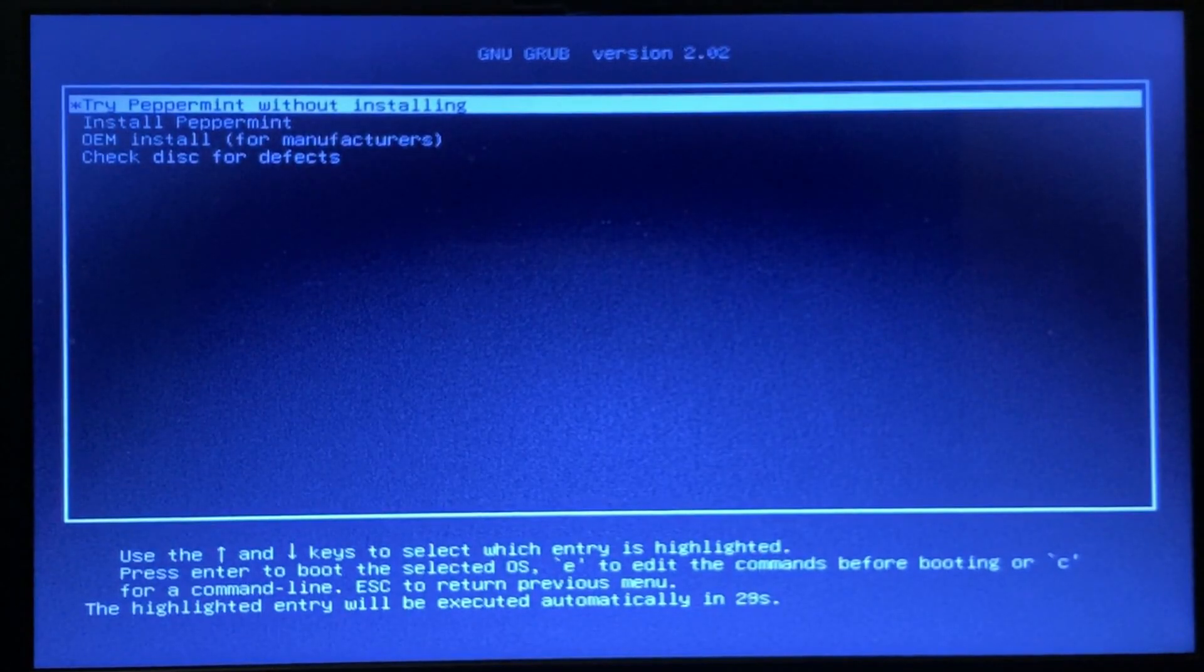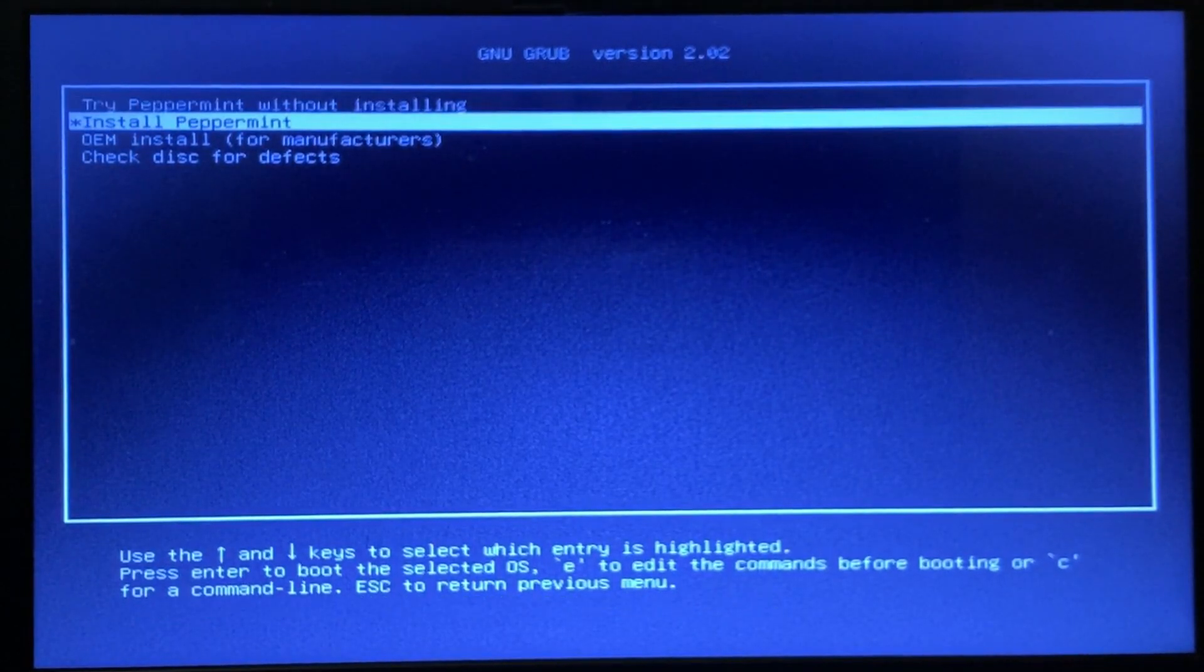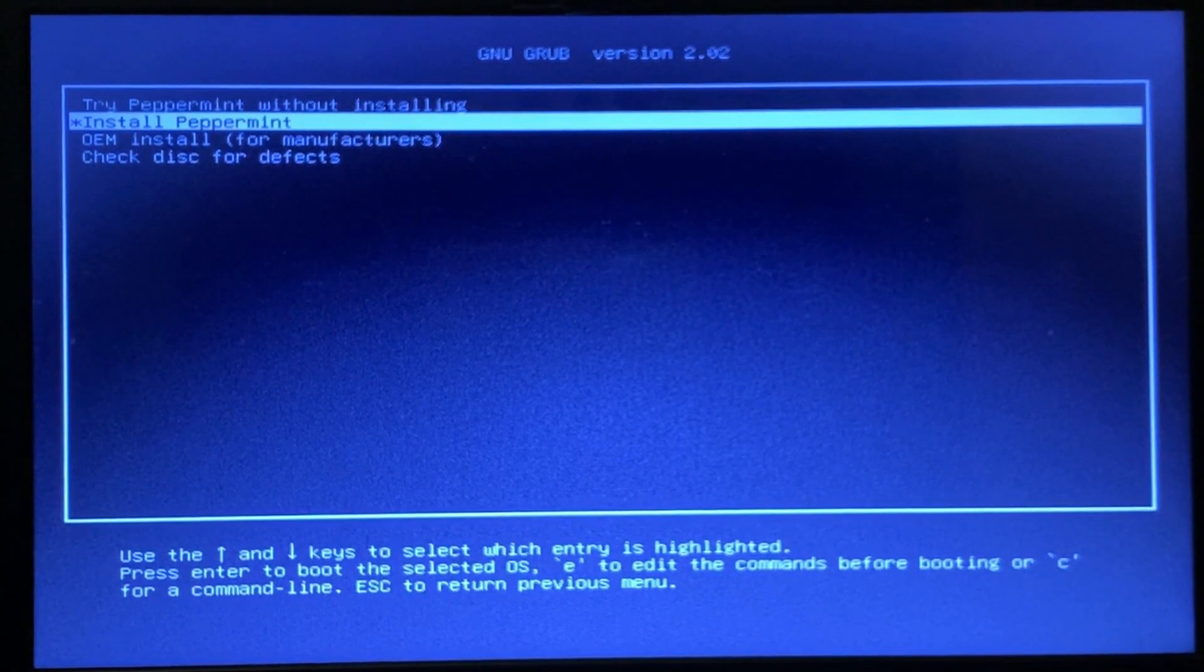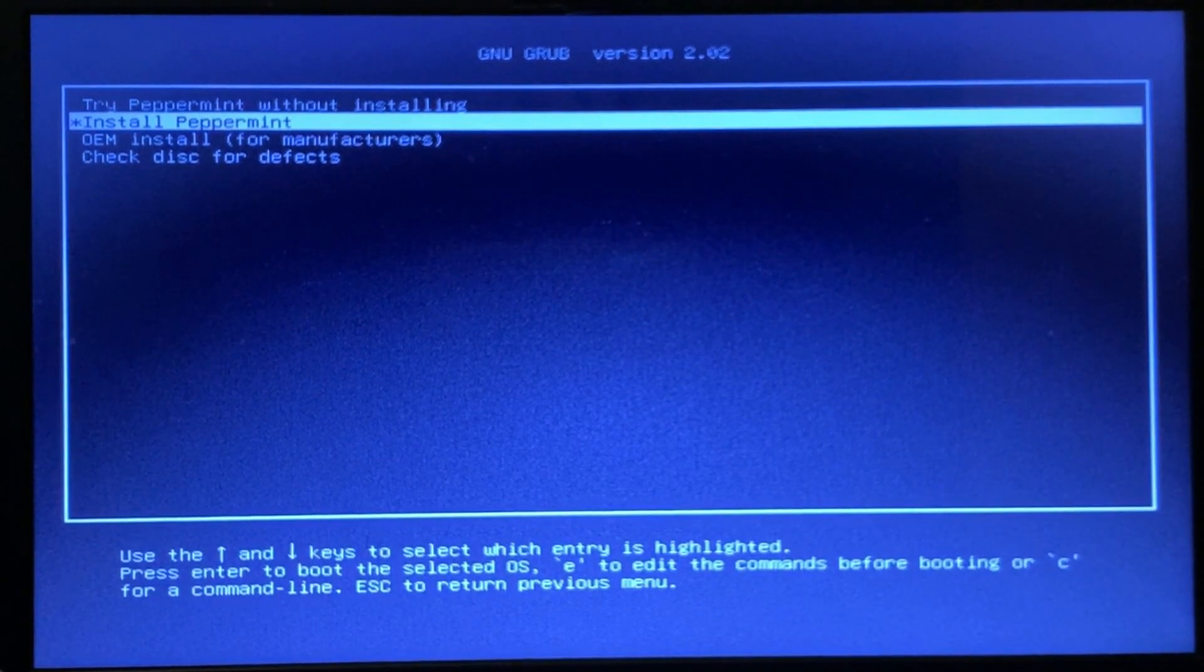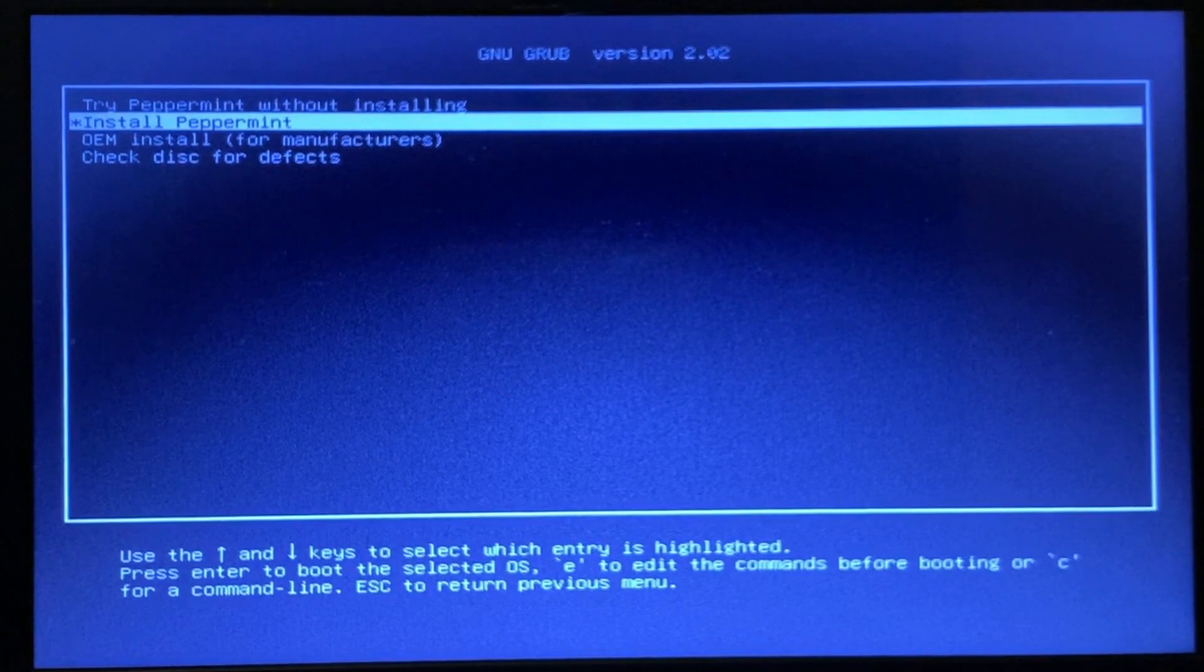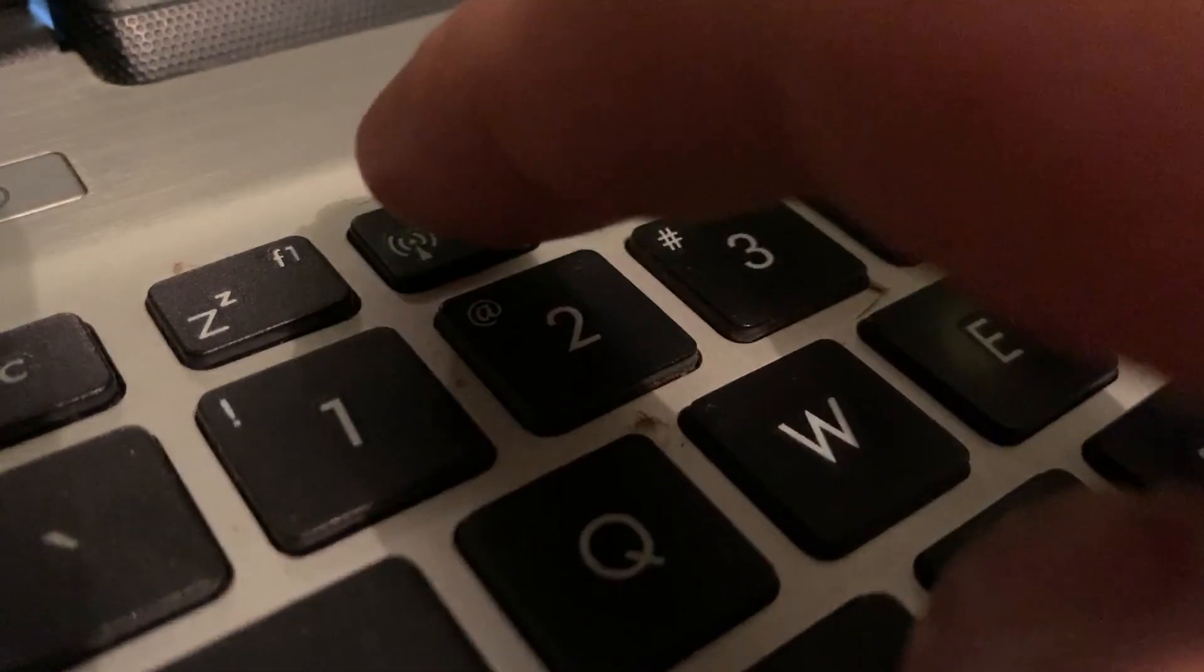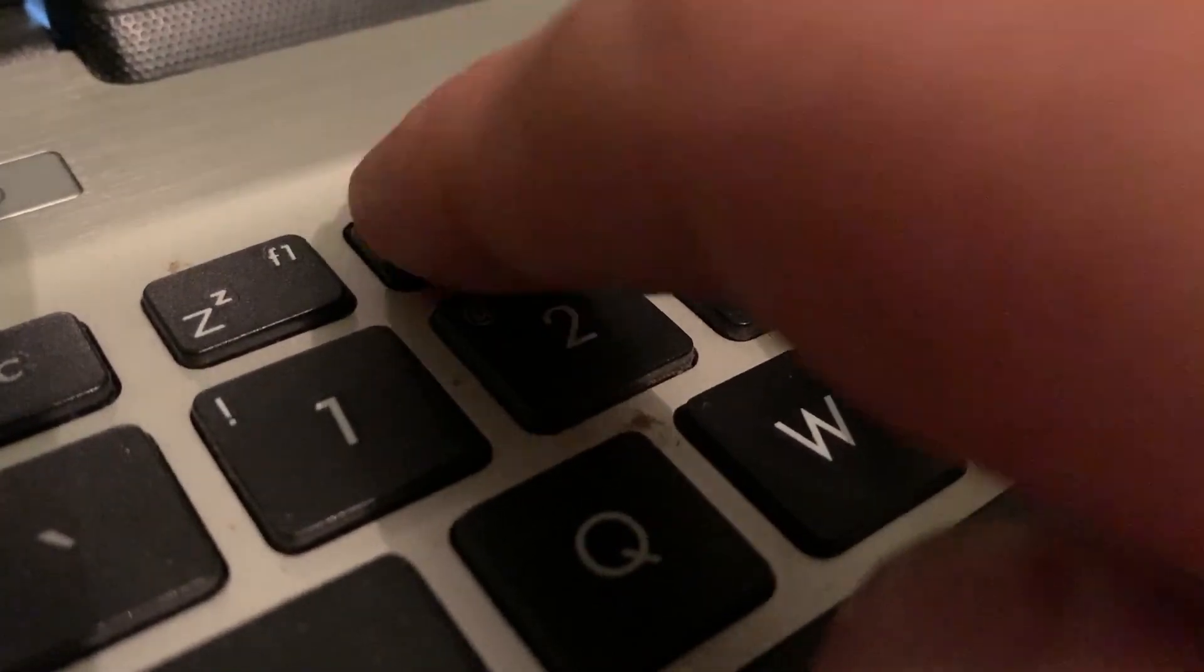I have experienced issues trying to install Peppermint using this installer, so I've found a little workaround. I'll shut down the computer again and boot up into my BIOS by tapping the F2 key on my keyboard.